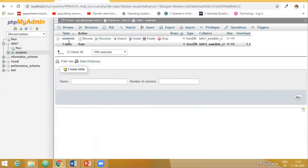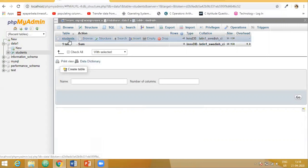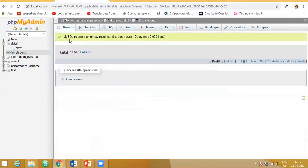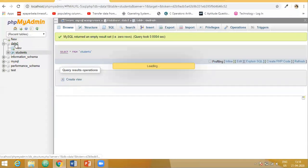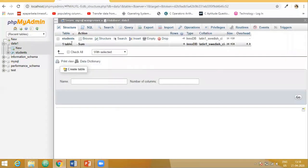So now here you can see this is our table and here is the database.